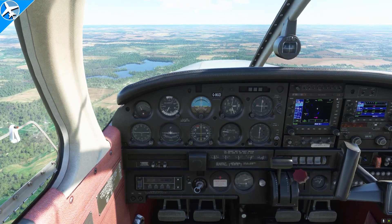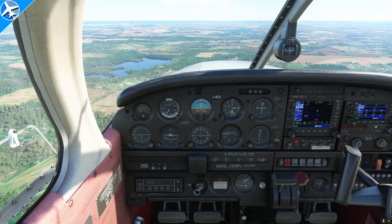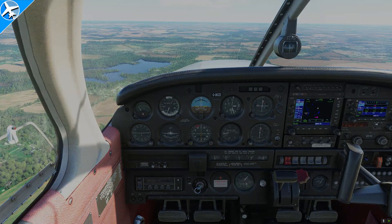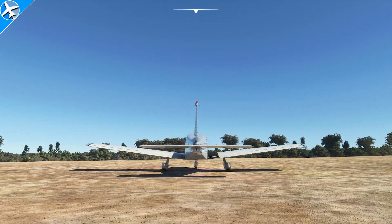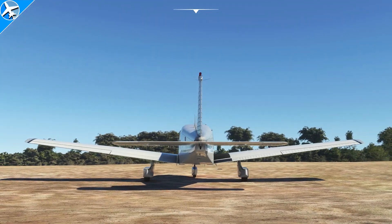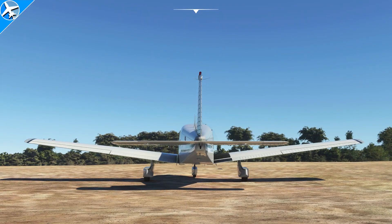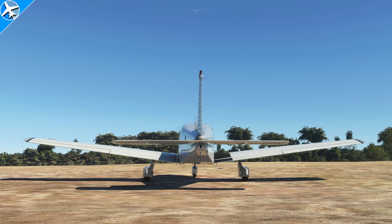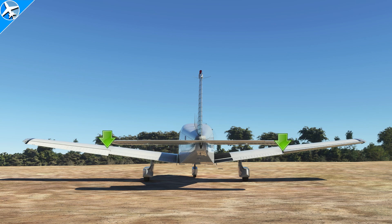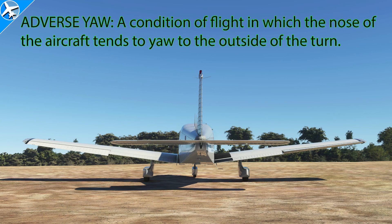So now we've covered climbs, descents, and level offs. Let's go talk about turns. Before we get into turns, let's go over some basic aerodynamics encountered in turns. An airplane is turned with ailerons. These devices create asymmetrical drag which pulls the nose of the airplane in the opposite direction of the turn. This is called adverse yaw.